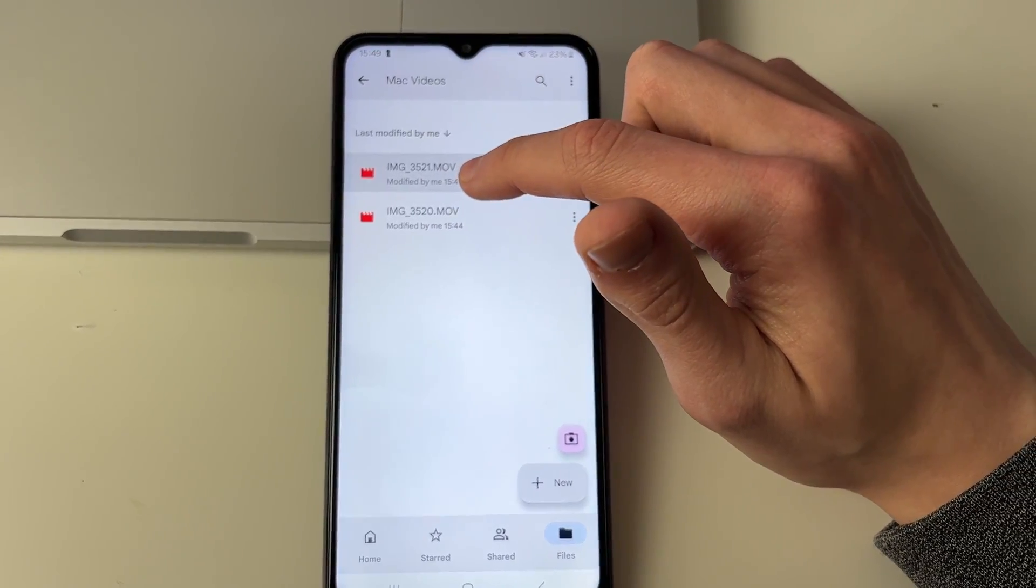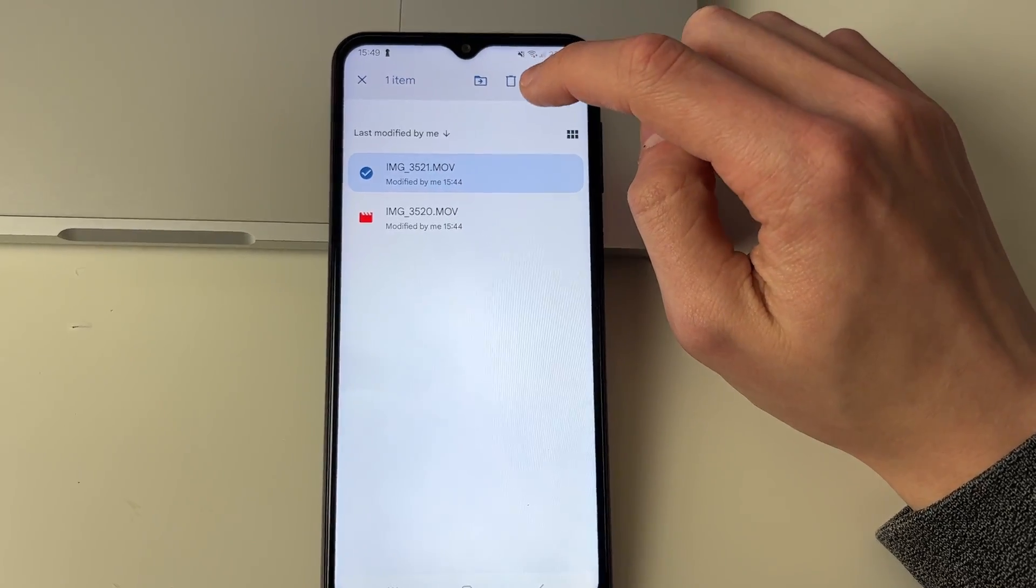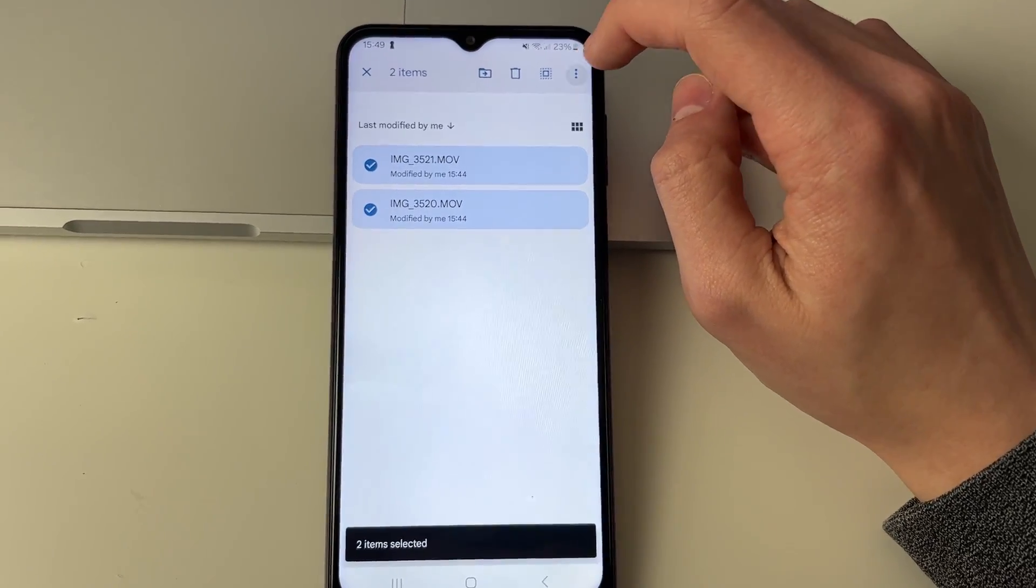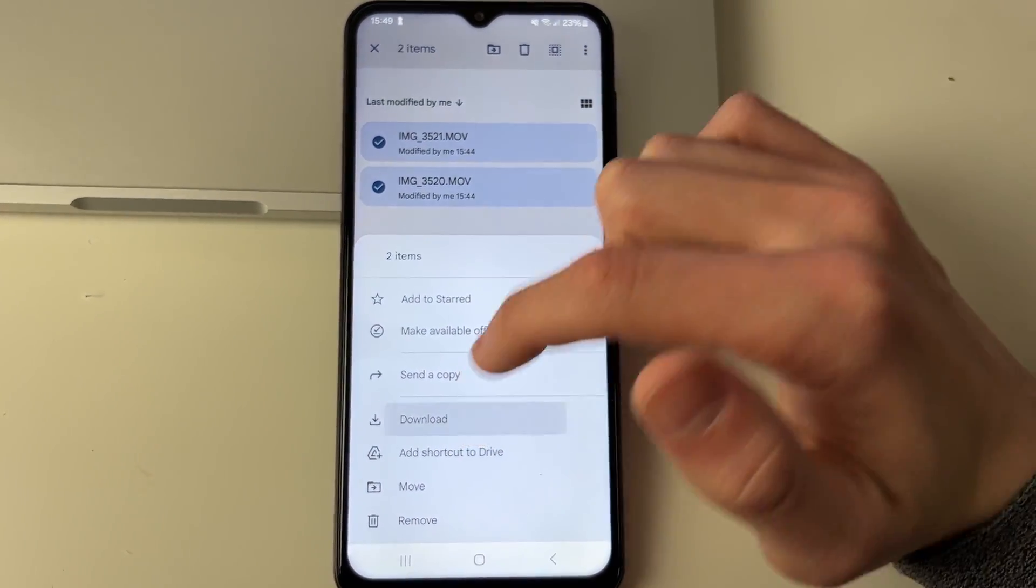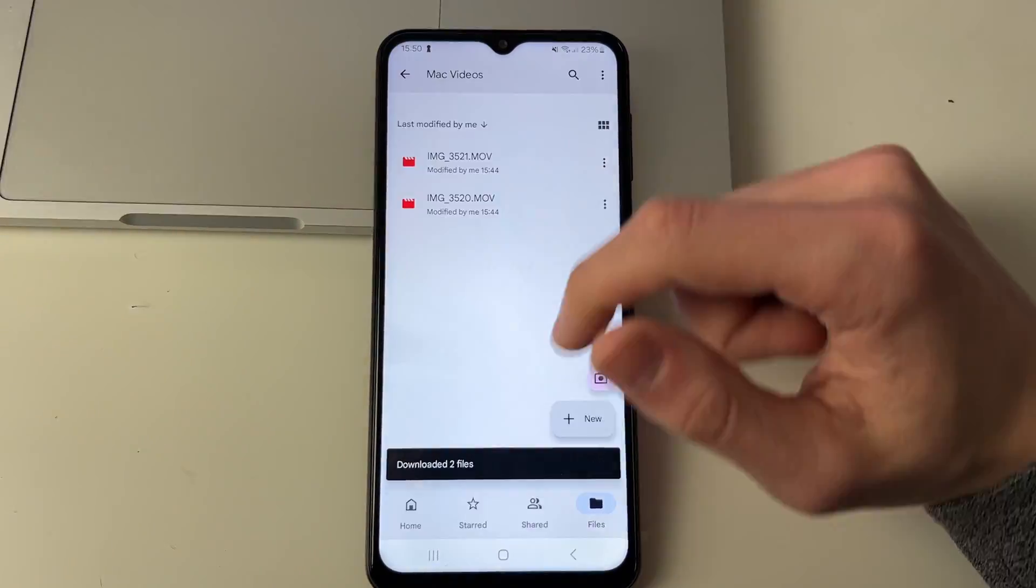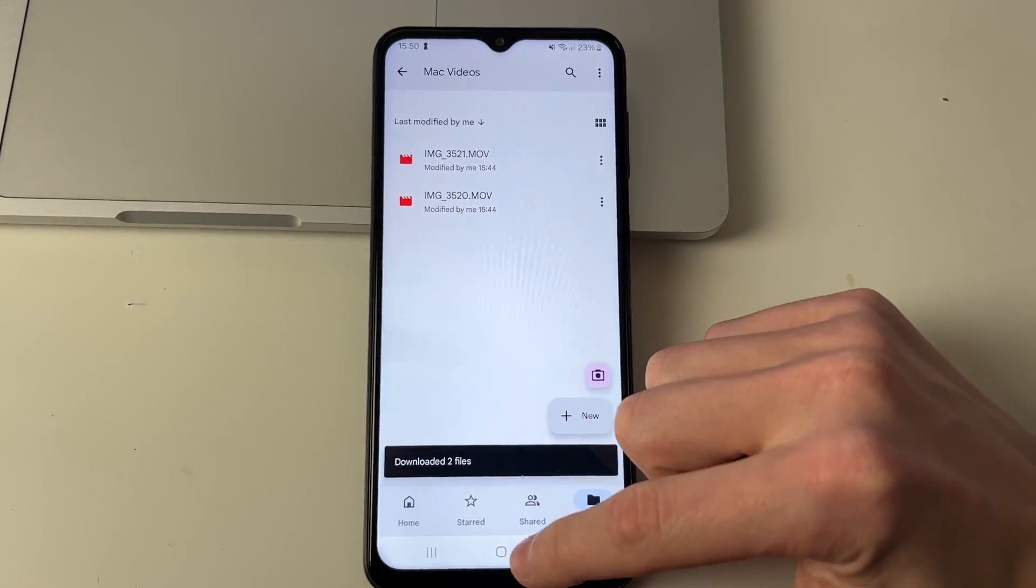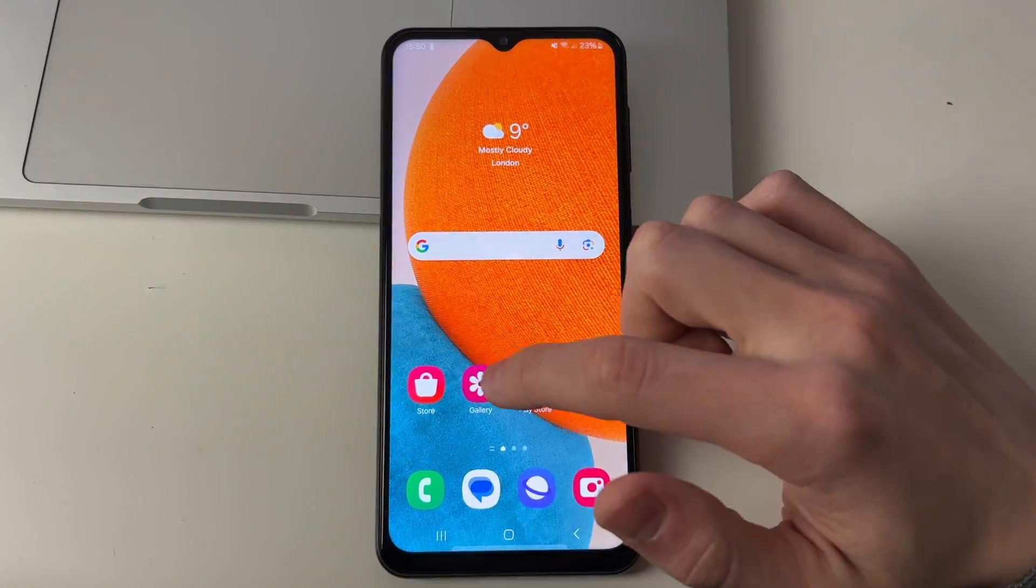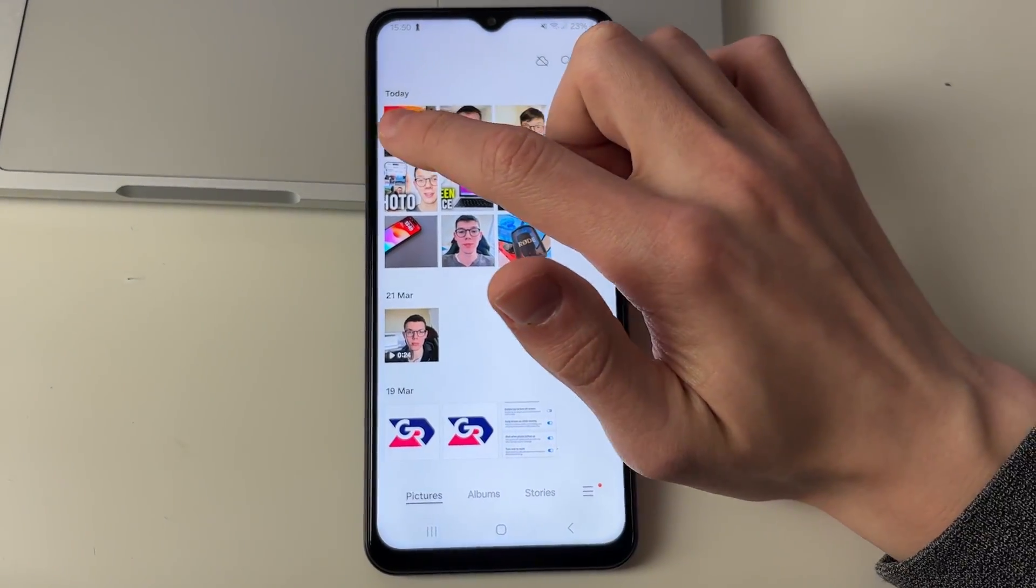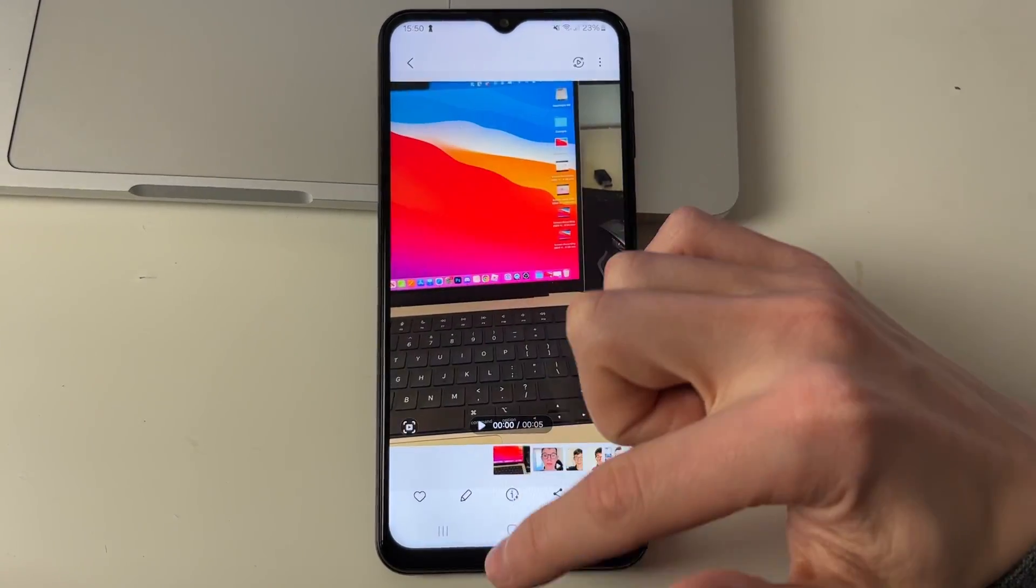Then what you want to do is hold your finger on one of them. You can click on the Select All button in the top right and click on the three dots and you can click on Download like so and wait. Once they've finished downloading it will say downloaded two files. We can open up the gallery and as you can see here are the videos, it's that simple.